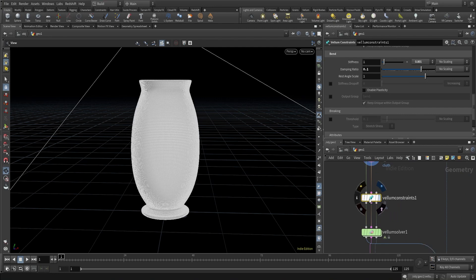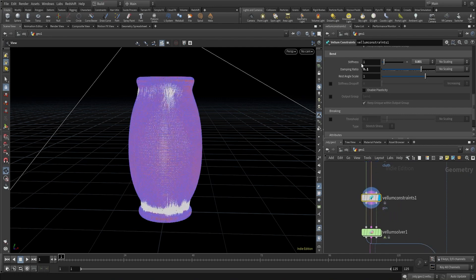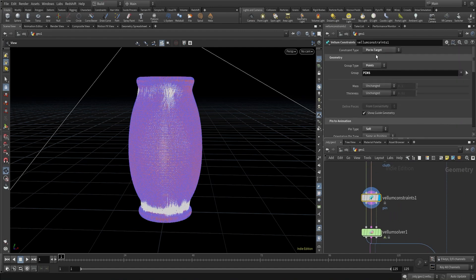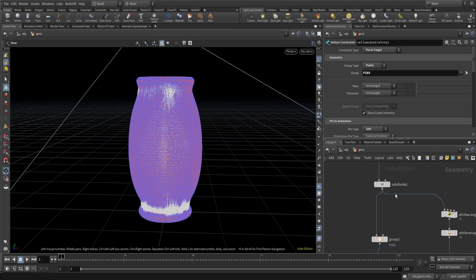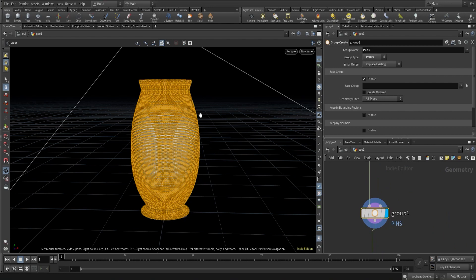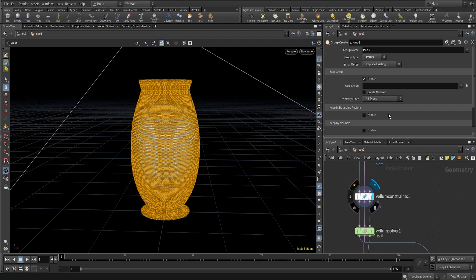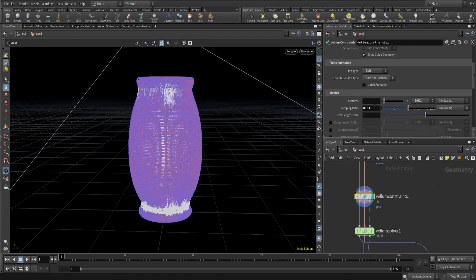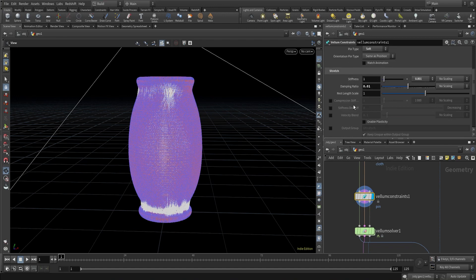After this I used a Vellum constraint node and changed the constraint type to 'pin to target'. I also changed the group type to points, and we are applying this Vellum constraint specifically to the group called 'pins', which consists of all the geometry of this base. The Vellum pin-to-target constraint is only going to be applied to all these points. I changed the pin type to 'soft' under pin to animation.